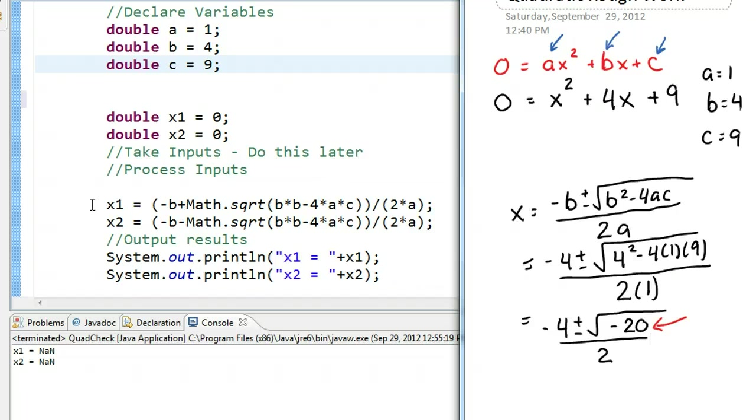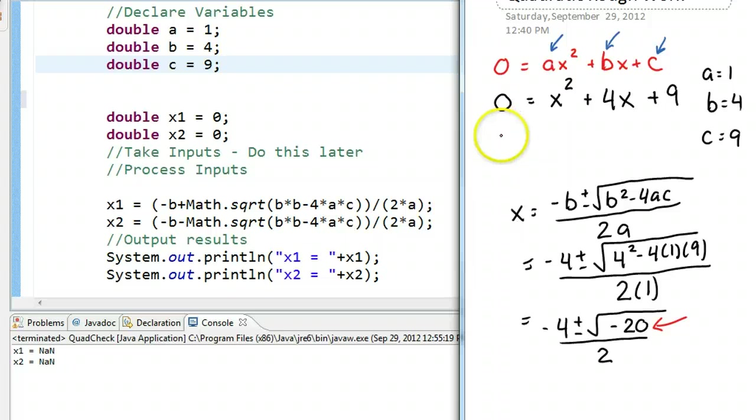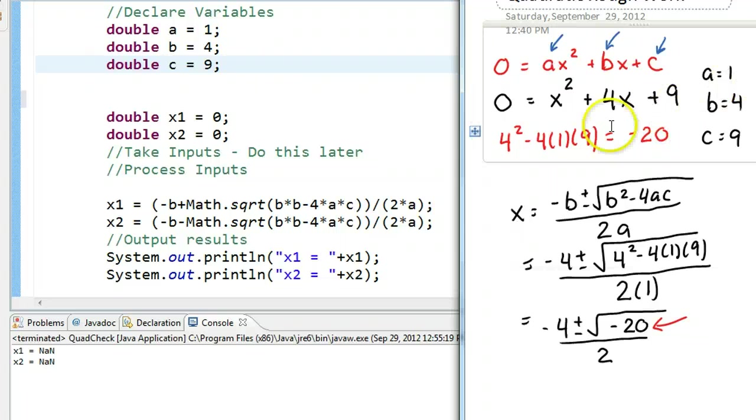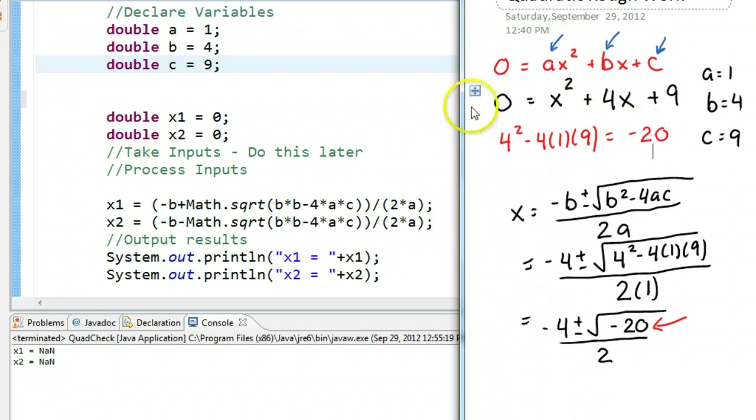We need to ask ourselves, what influences our decision? In this case, what does is the discriminant, which is the value underneath the root. The first thing we need to do here is take 4 squared minus 4 times 1 times 9 and calculate that. We see that works out to minus 20. That affects my decision. If I get a value of minus 20, then I know I don't have to perform the quadratic formula. I just have to say there are no real roots.